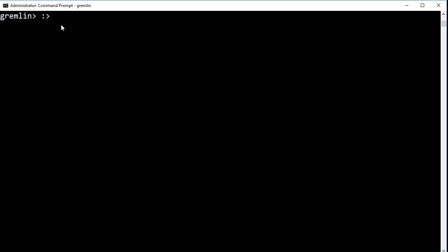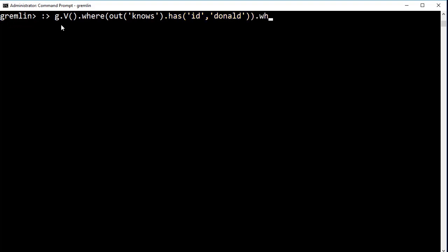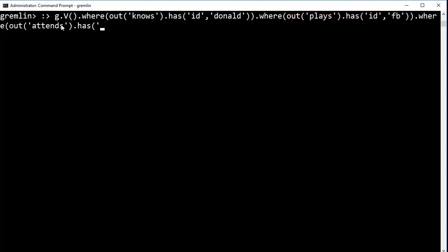To perform this traversal, we're going to use the where step. The where step selects vertices that have a traversal that matches the value you are looking for. In this case, we want to return all of the vertices that have a nose edge that has a vertex named Donald, or, said easier, everyone that knows Donald. We can also add everyone that plays football, and everyone that attends Vanderbilt.